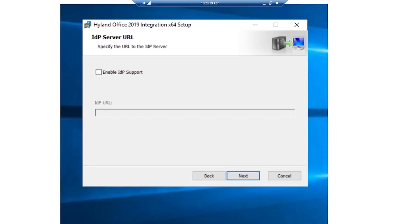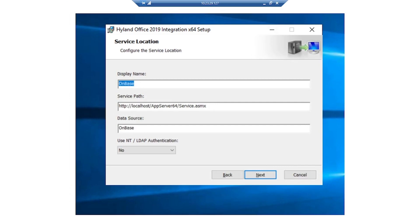The IDP Server URL page is displayed. Select IDP Support if your system uses the Hyland Identity Provider Server for authentication. In this case, we'll skip it and click Next. The Service Location page is displayed. In the Display Name field, enter the name of the service location. In this case, we'll be writing OnBase.